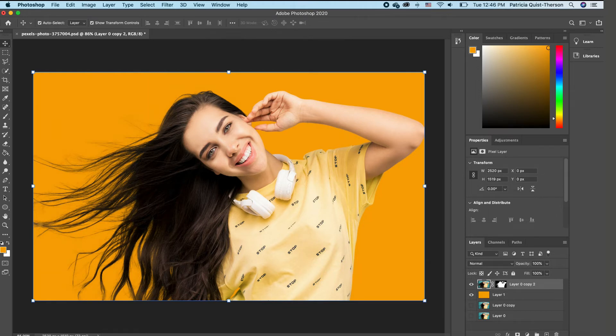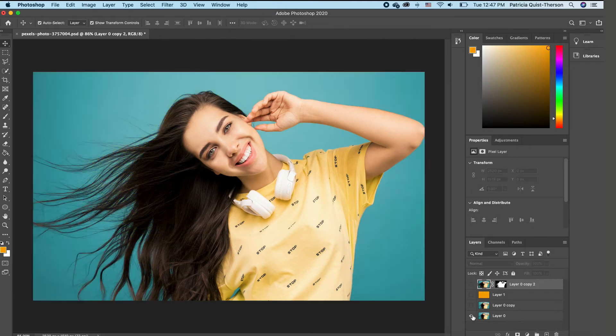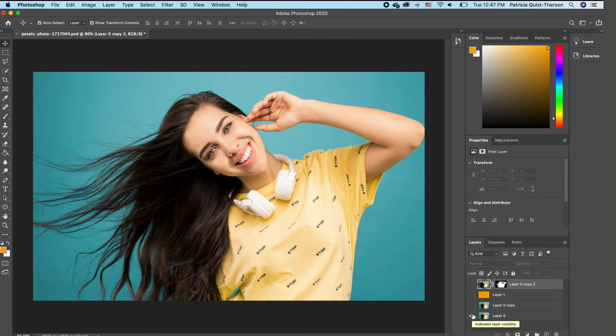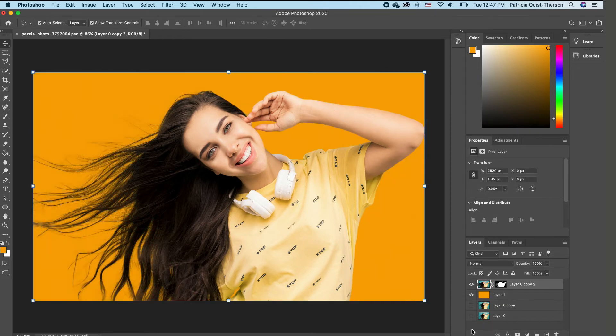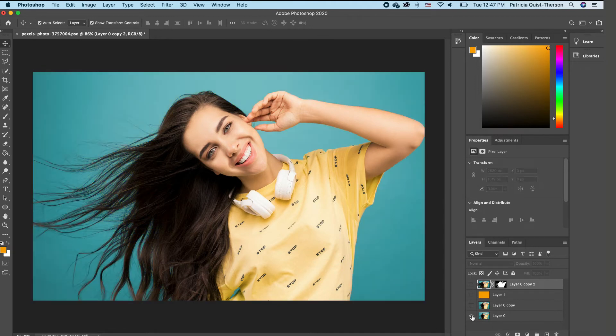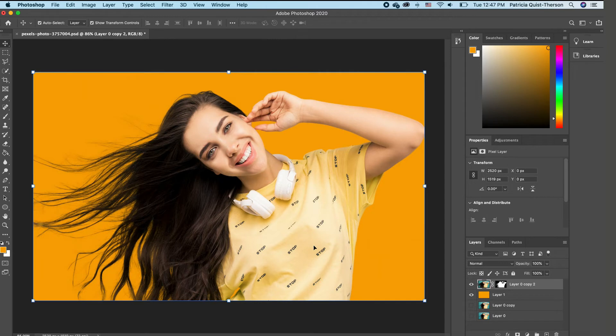Now, if I want to see the before and after, I'm going to hold down my alt and click on my background image. So this is the before and this is the after. It looks really good. So before and after a very good selection.